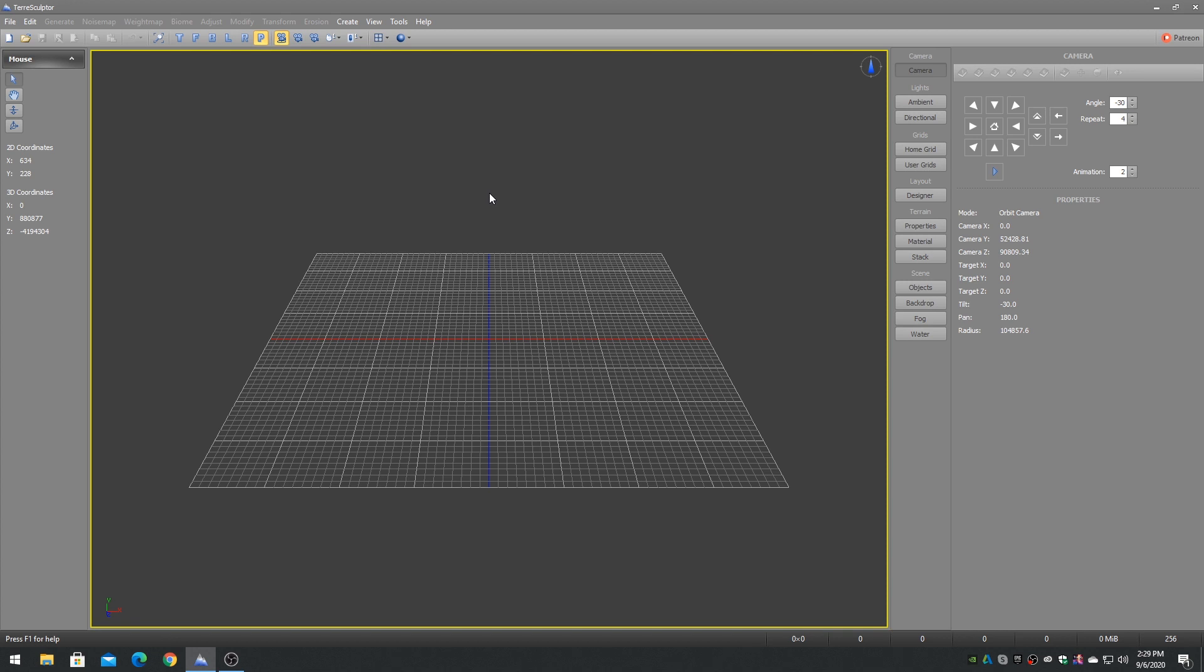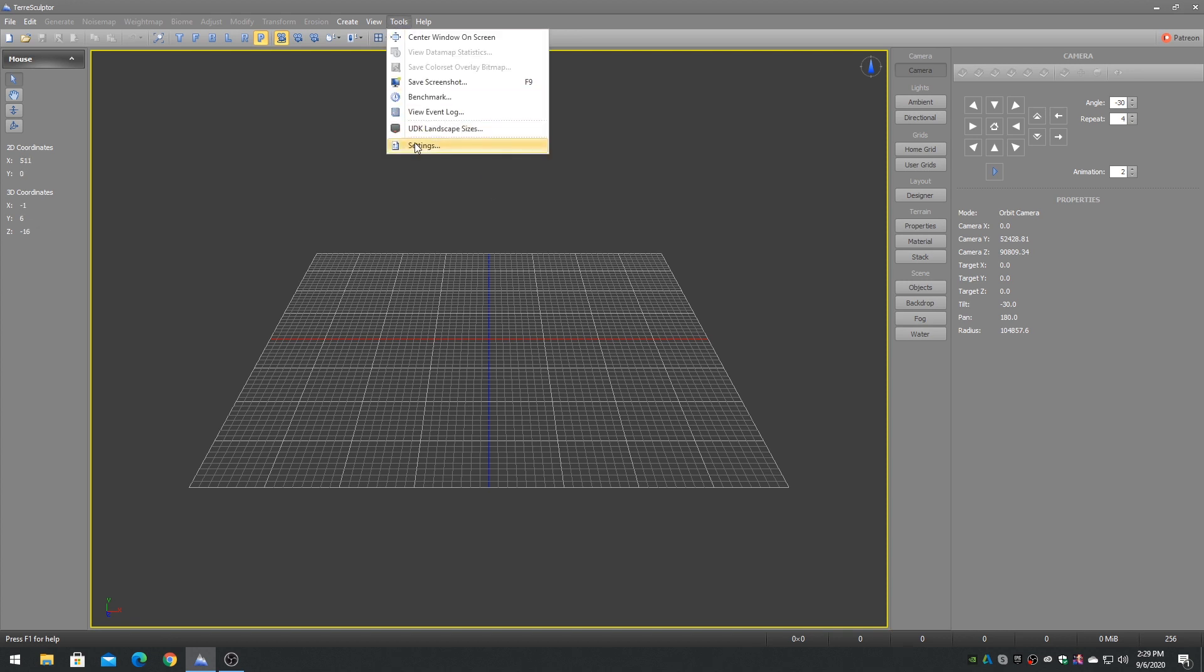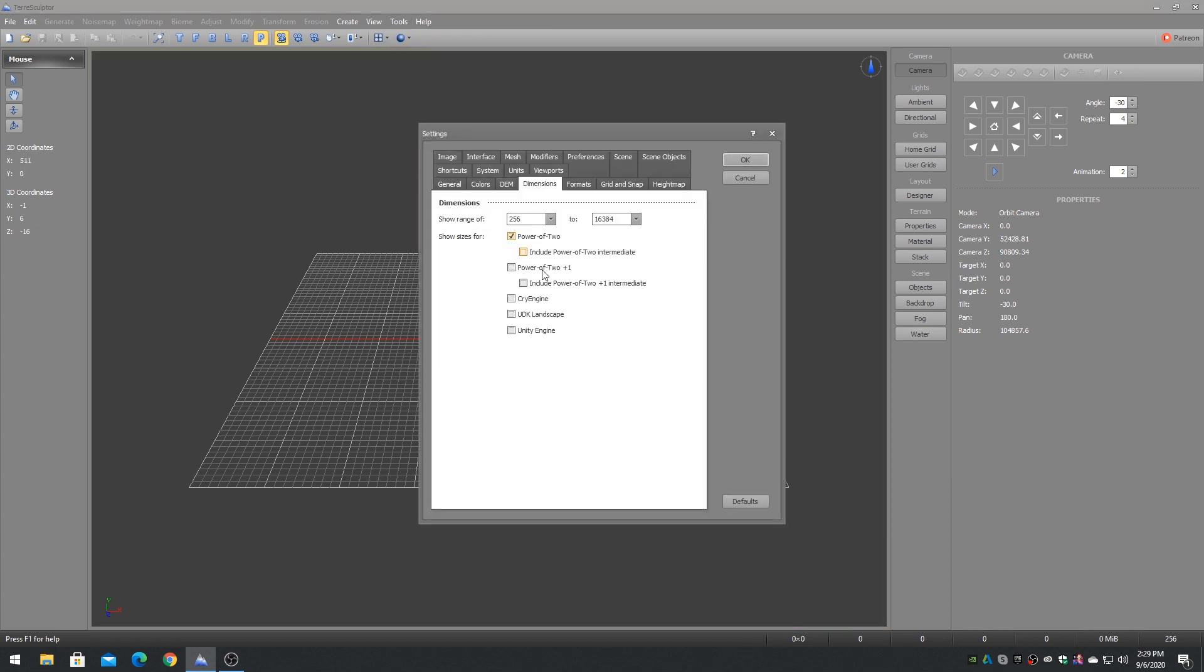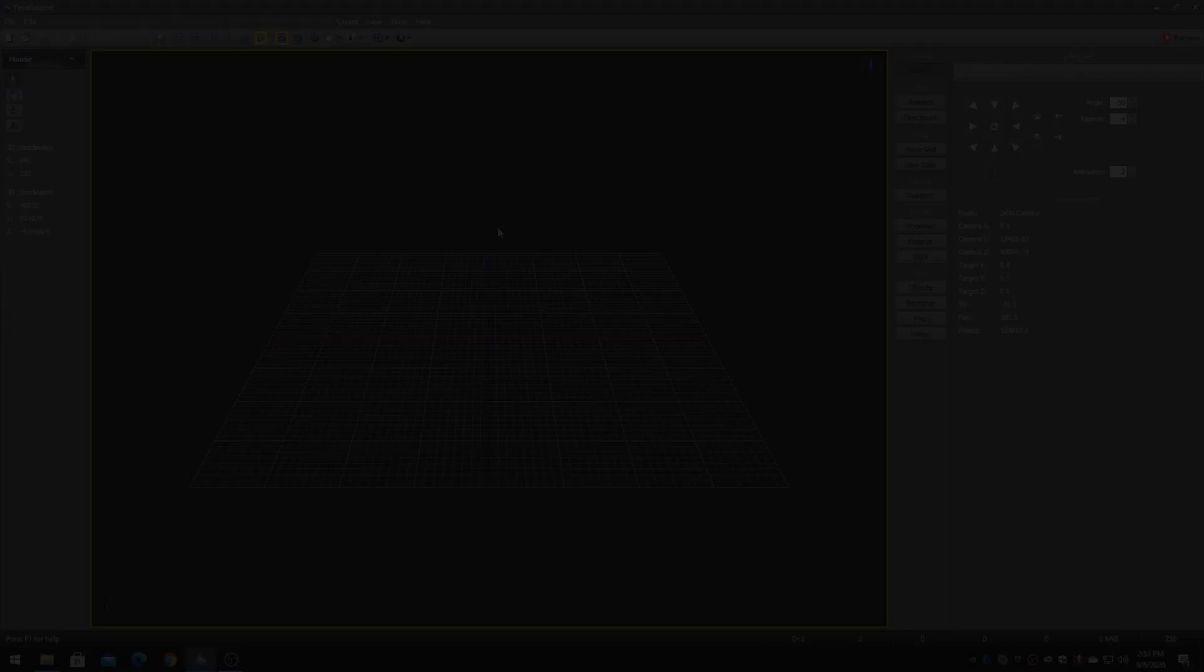Launch TerraSculptor, choose Settings on the Tools menu, click on the Dimensions tab, and enable the game engine or engines that you are developing for.